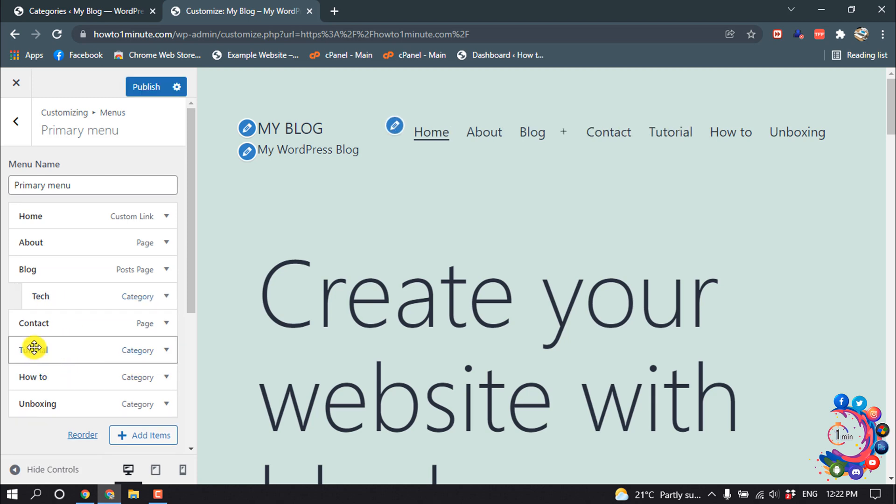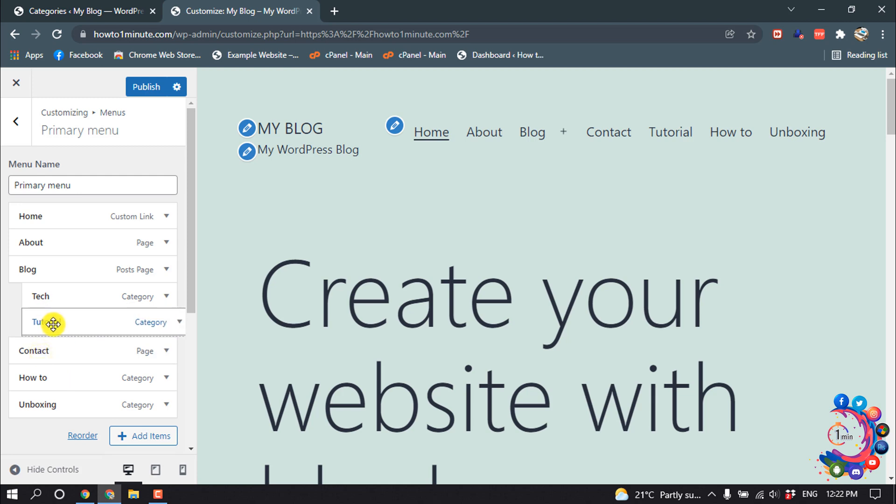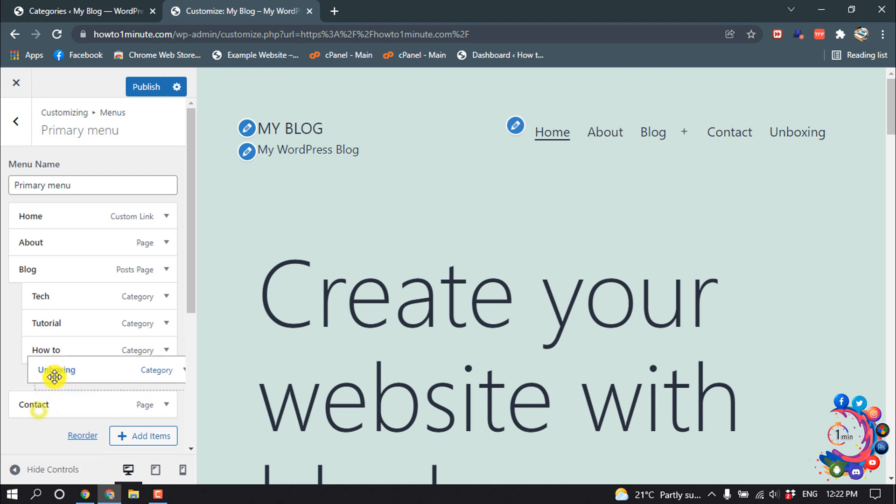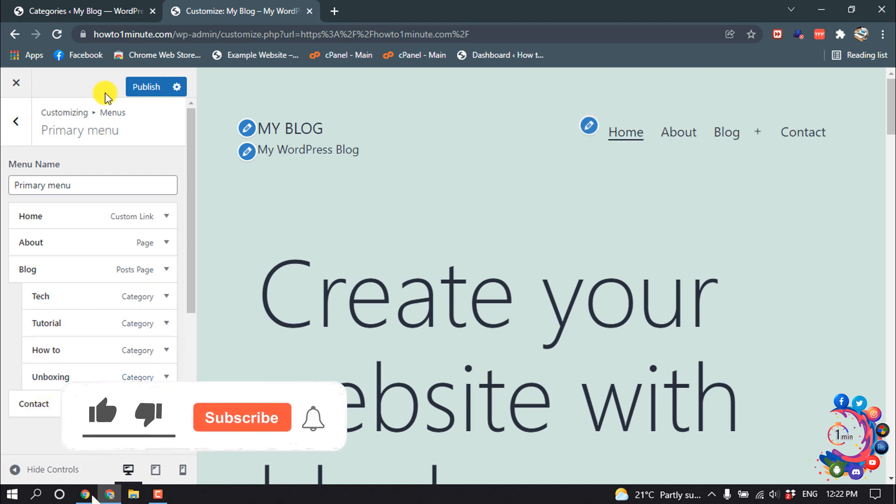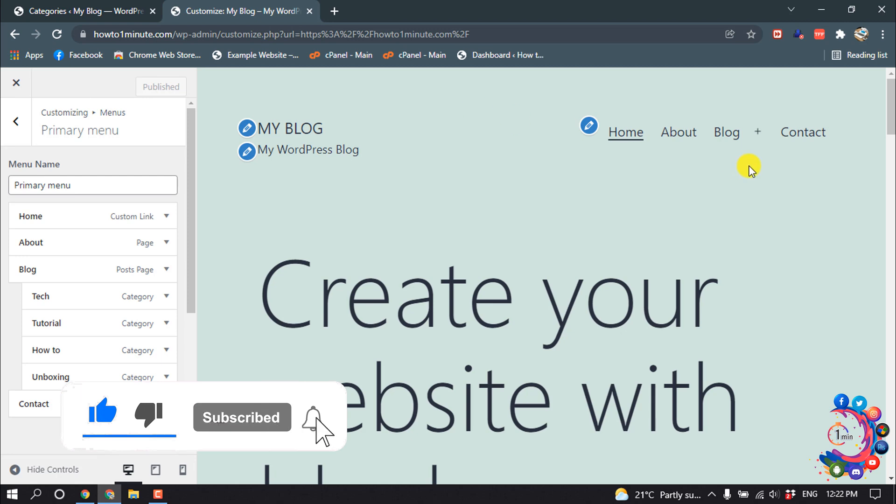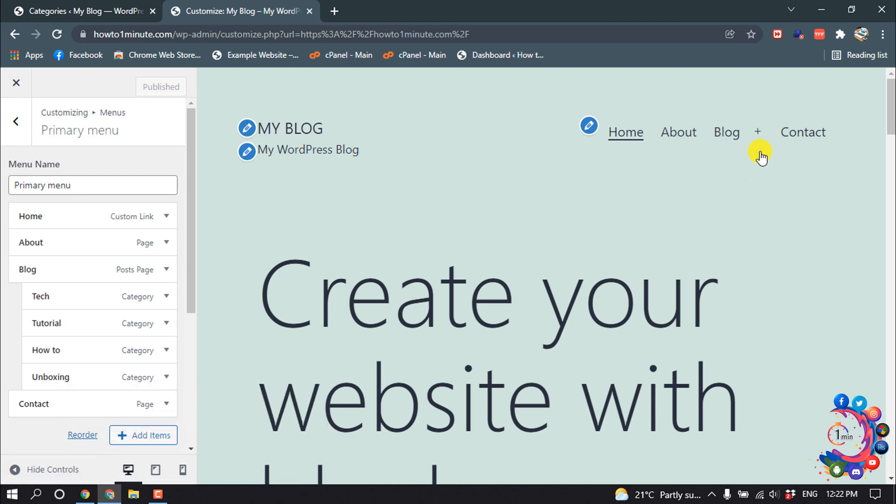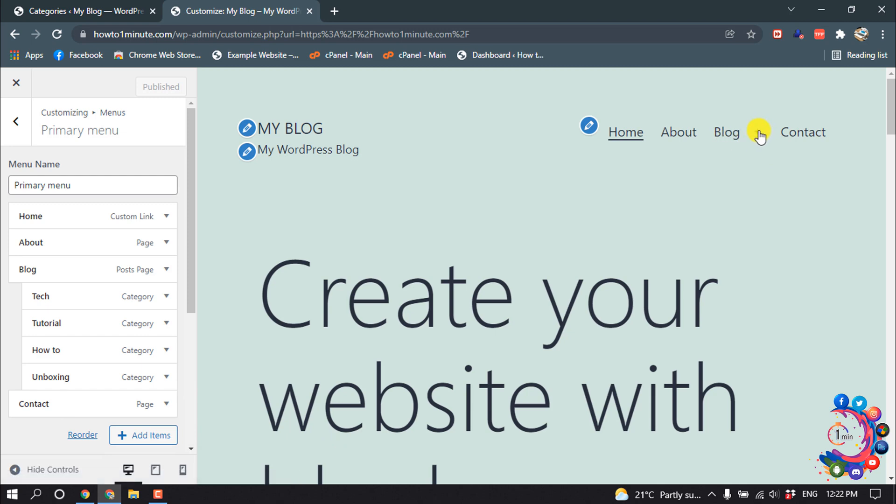The same way, I'm going to drag and drop all these categories here, and then I'm clicking on Publish. Here you can see a plus icon has been added next to the blog items.